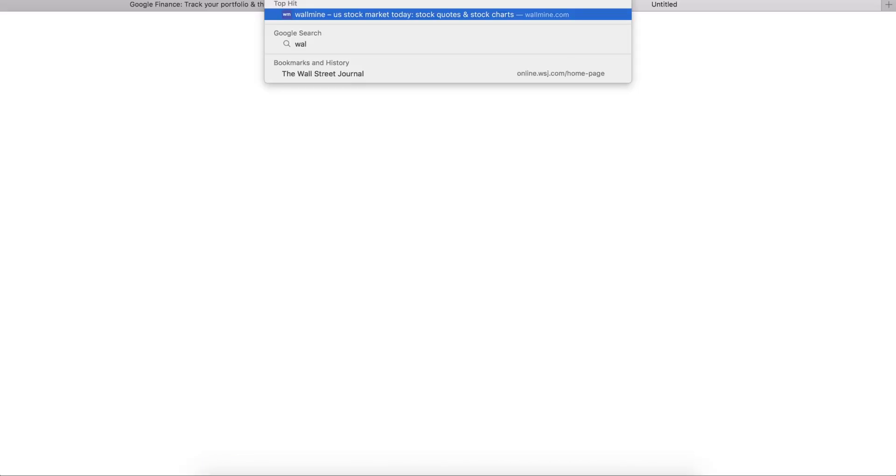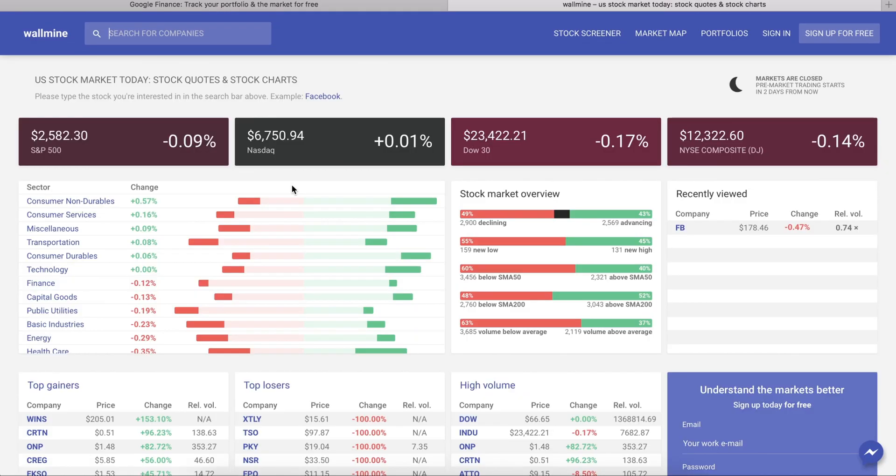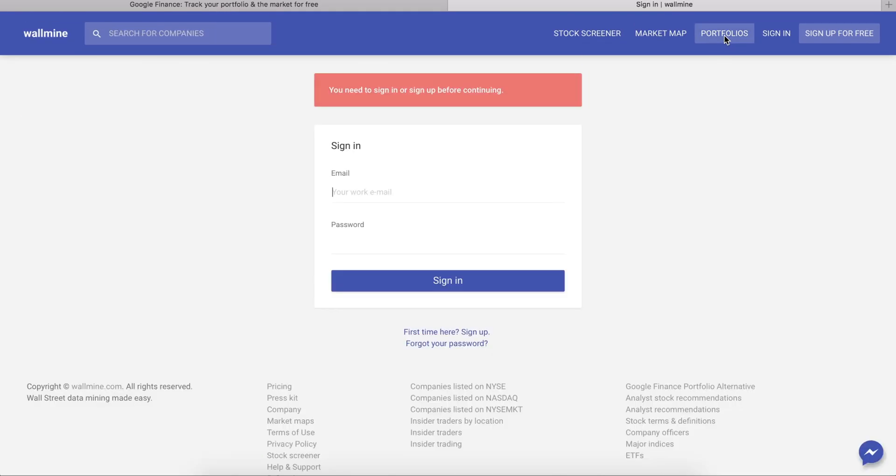Access Wallmine at Wallmine.com and navigate to the portfolios page.